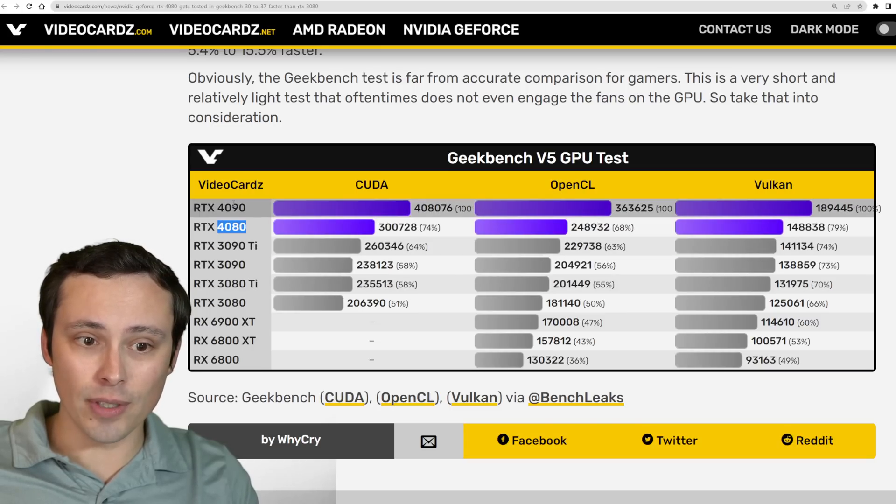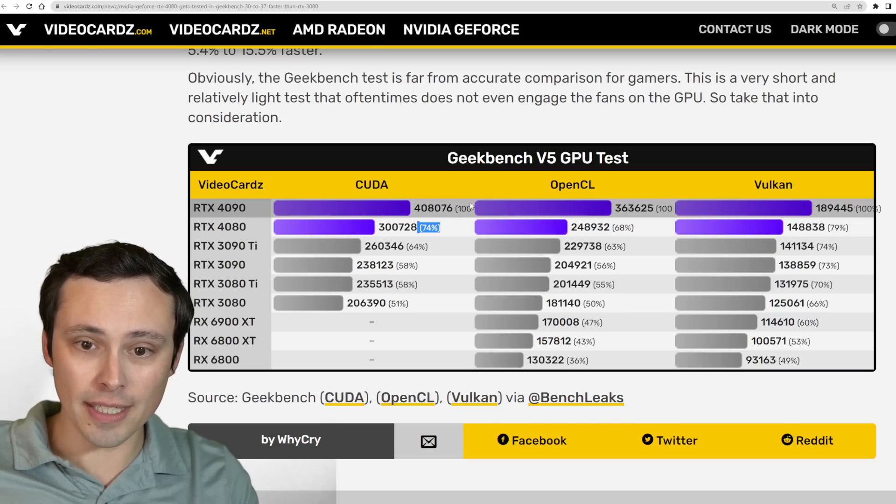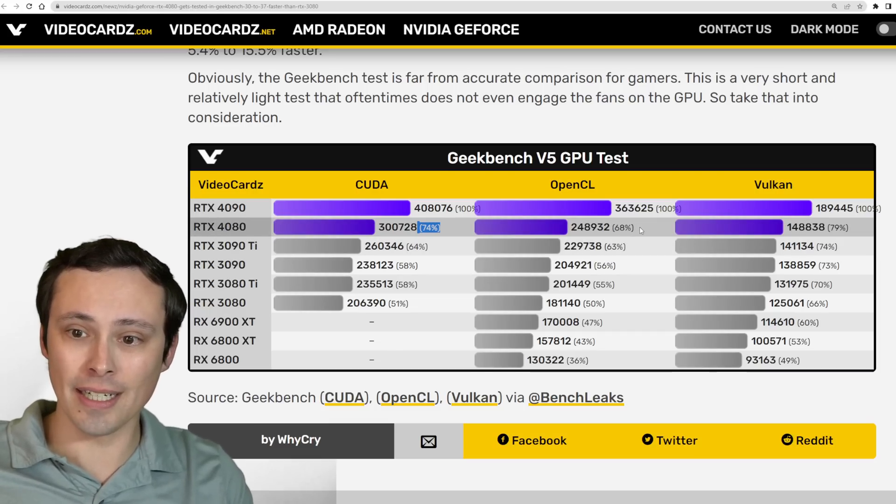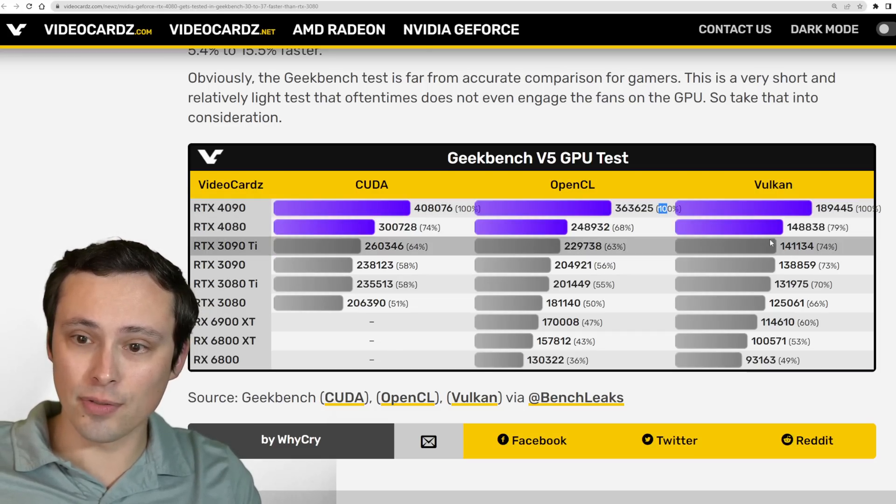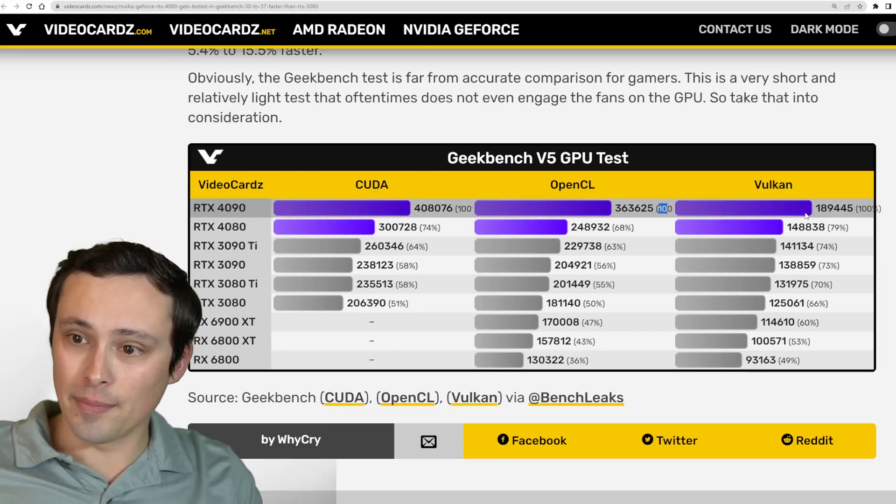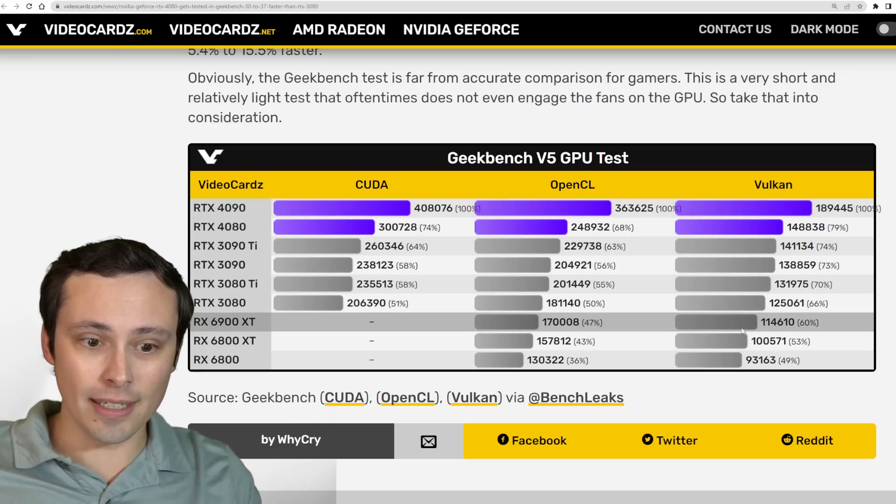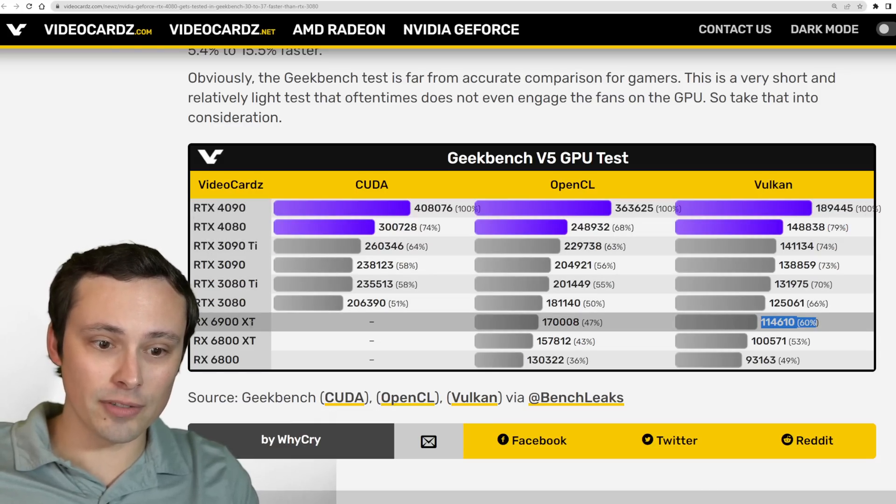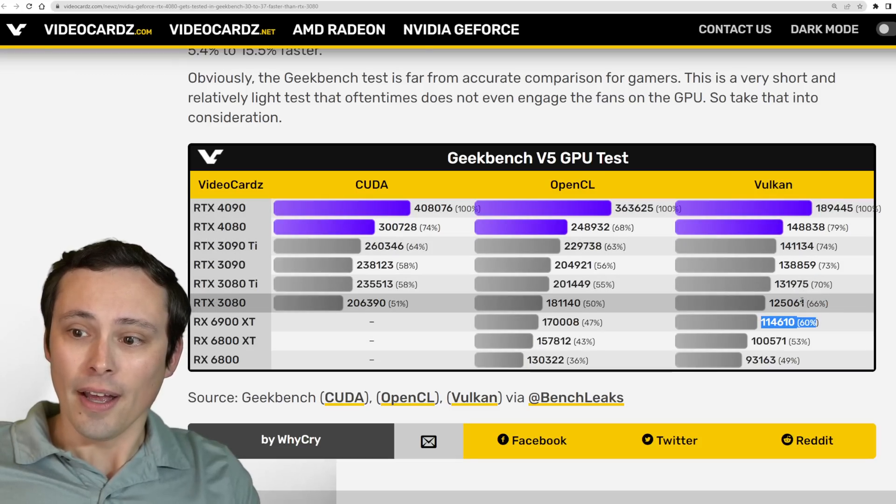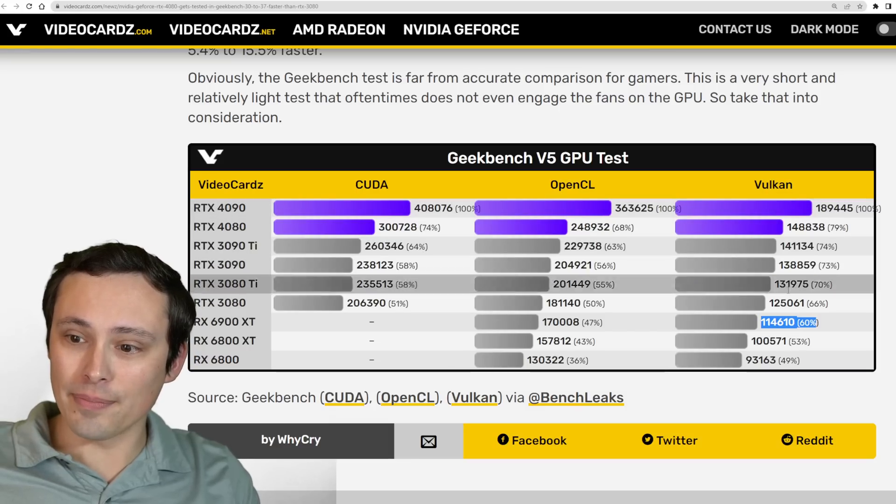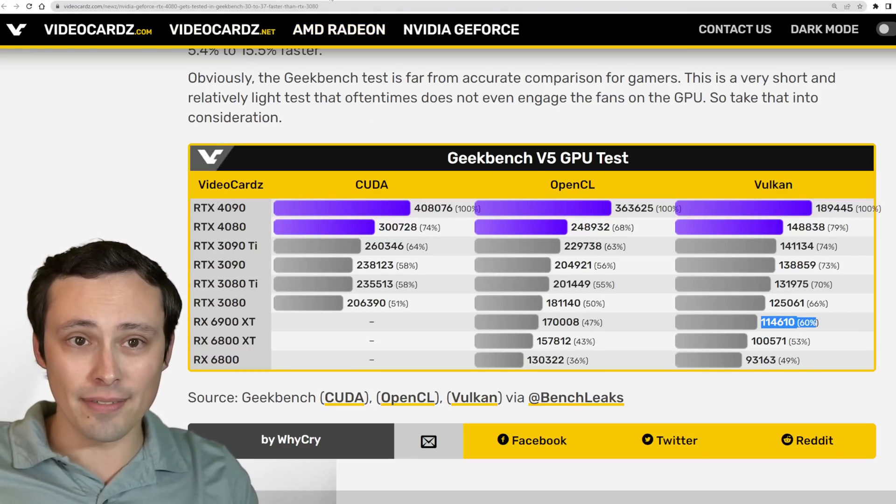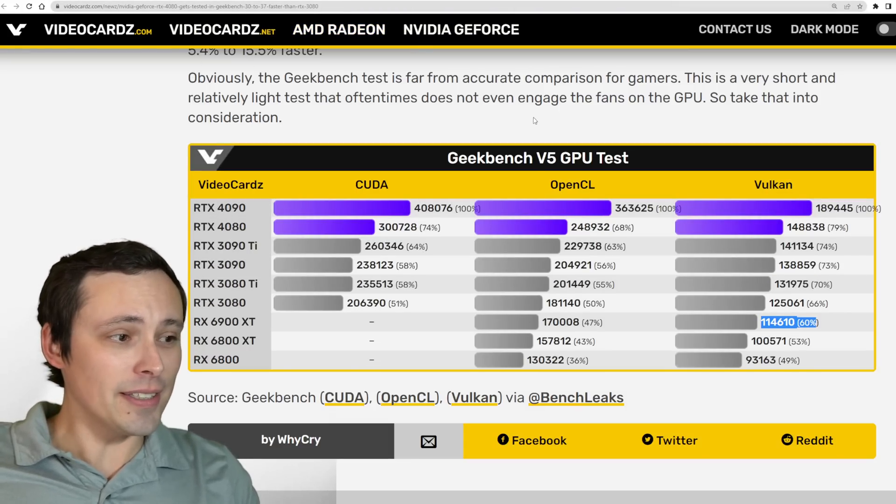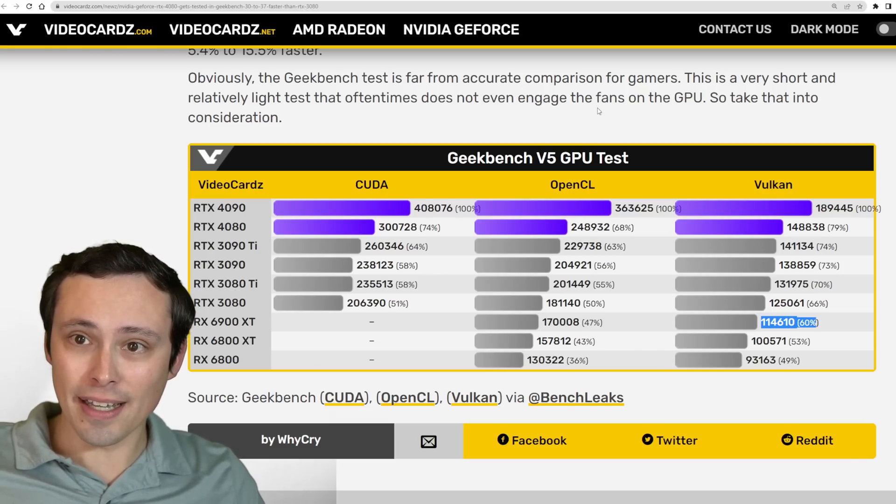You can see how the lineup stacks up here. If you're looking at the 4080 versus the 4090, it looks like it's 74% of the performance of the 4090 in OpenCL, it's 68% of the 4090, and in Vulkan, it's 79% of the 4090. Here again, we could take some numbers from like a 6900 XT and play around with this. I already spent some time doing that already, and I've got to get to work soon, guys. So let's go ahead and take a look at something else instead.